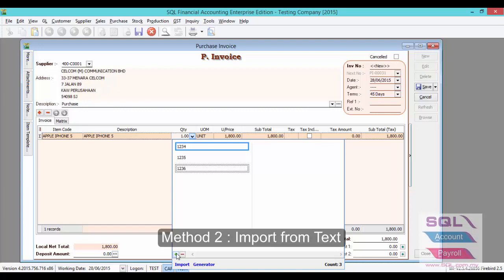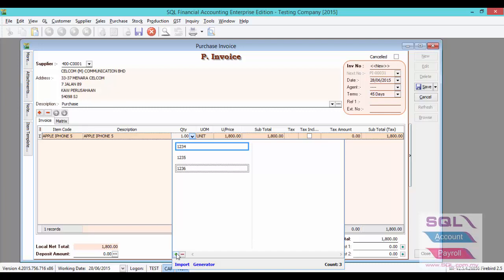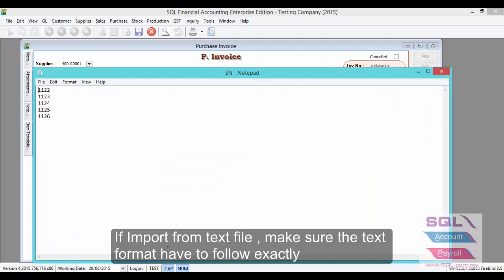For the second method, you can use Import. You can key in all your Serial Numbers in a text file and click on Import. Now let's try to keep a few Serial Numbers in a text file.